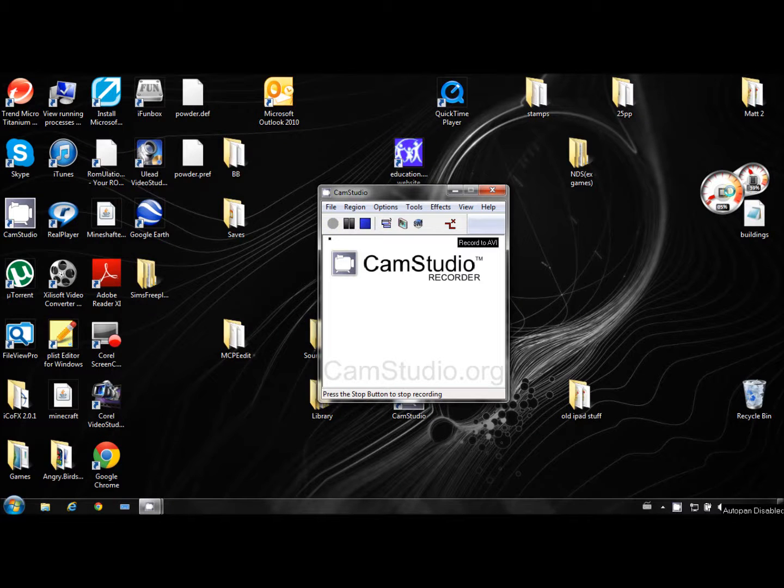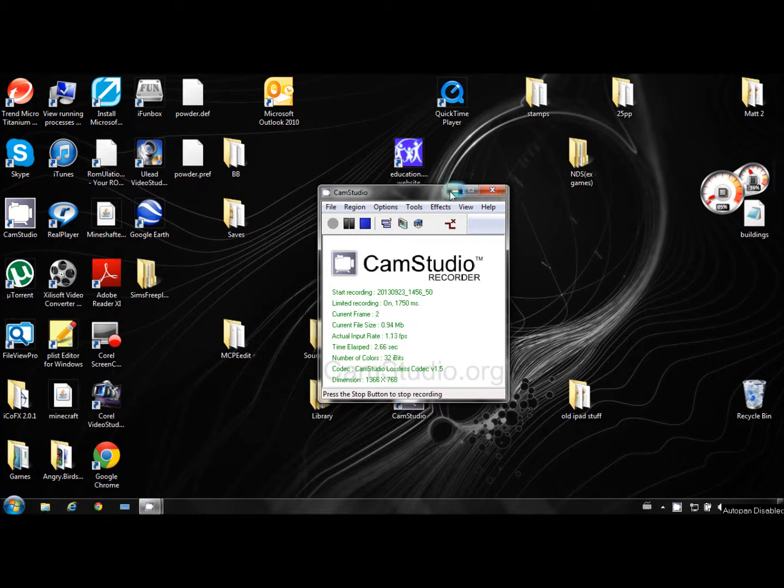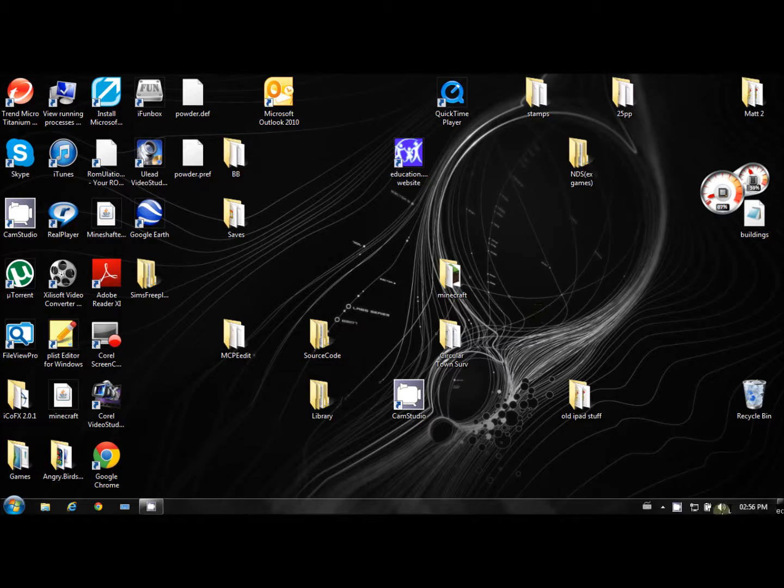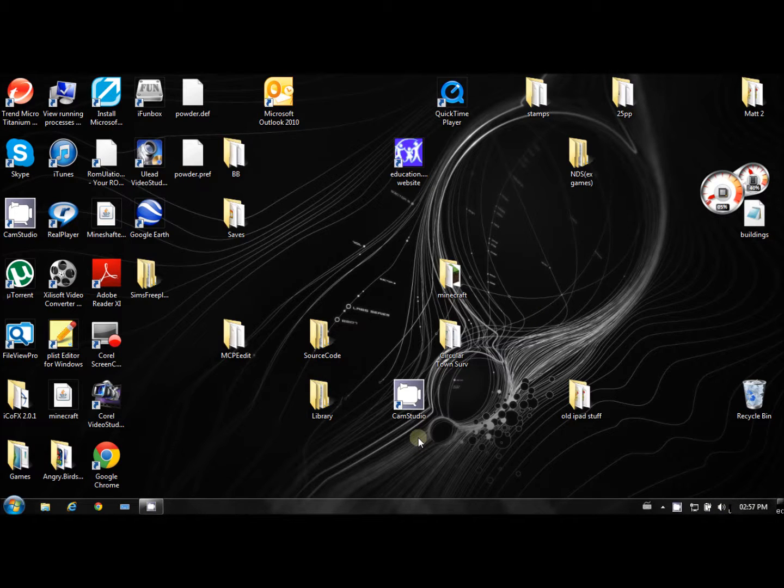Hi YouTube, it's Matt here and today I'm going to show you how to record your iOS screen without jailbreak. All you'll need is an application called iTools.